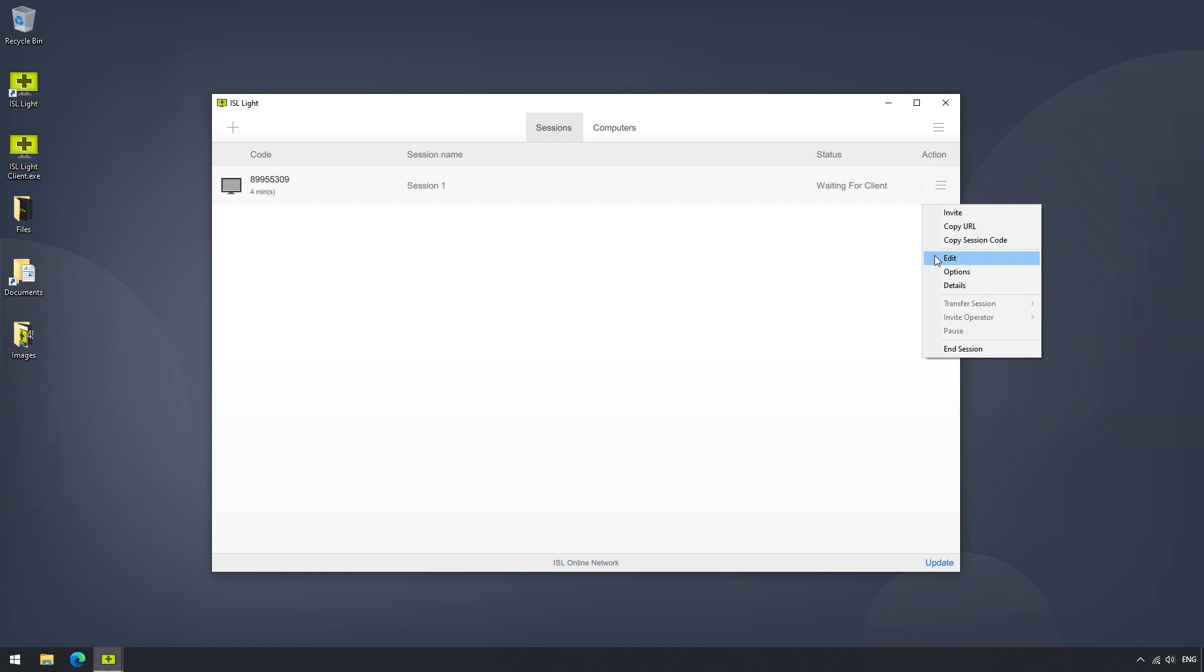If the session is active, we can also transfer the session to another operator. When the session is transferred, the session will close on our side. However, if we would still like to be in the session, we can opt to invite an operator. That way, another operator can join, and the session will stay active on our side as well.